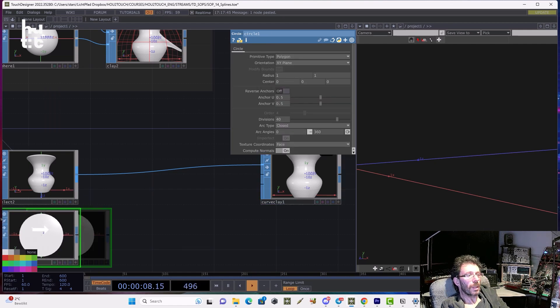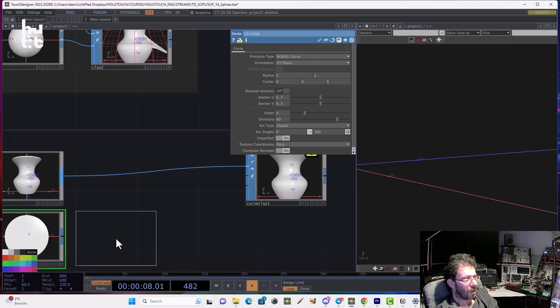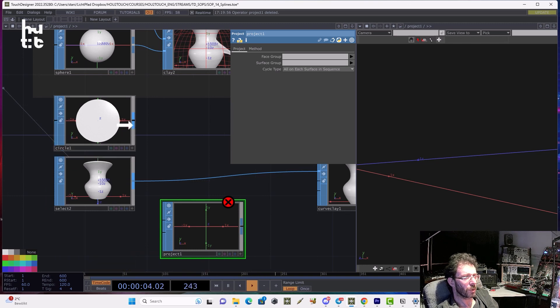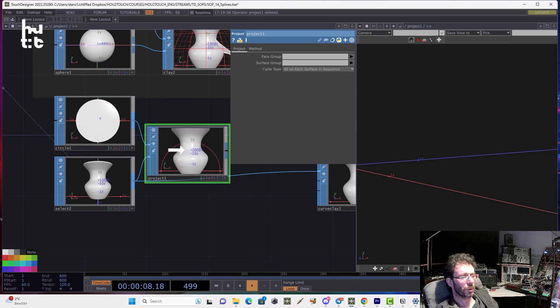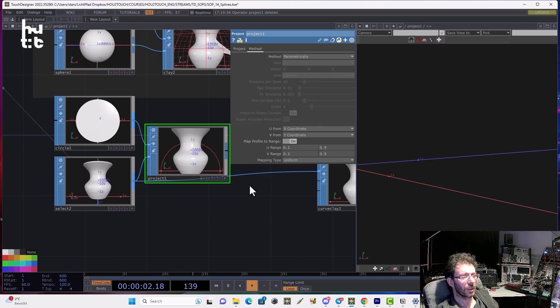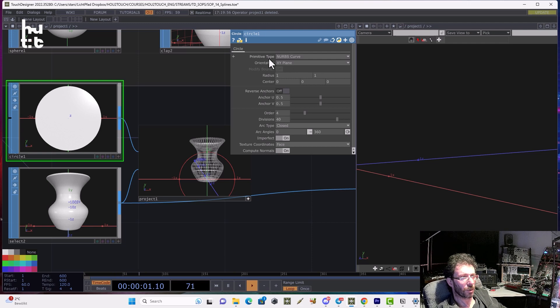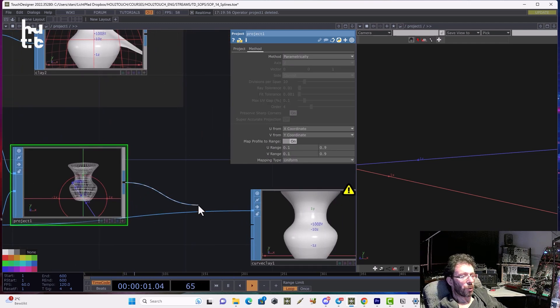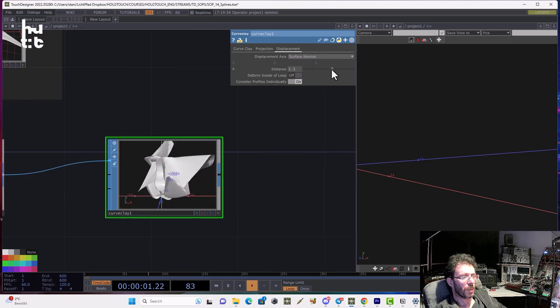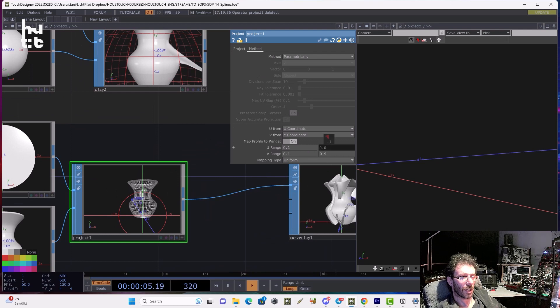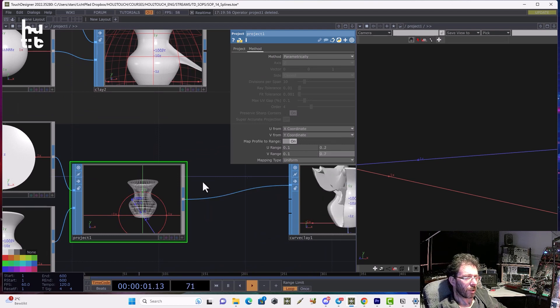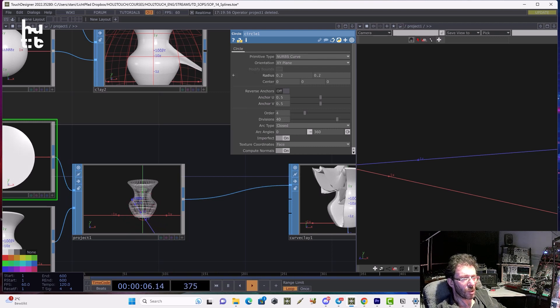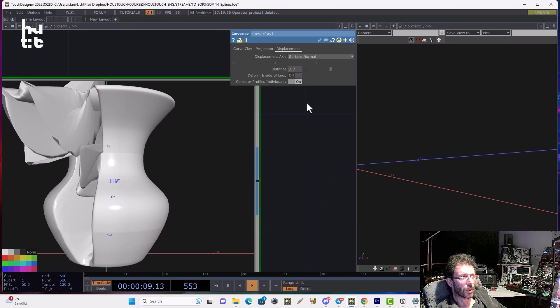Then we can use the project sop. We should connect the 3D face to project on the first input and geometry to project 2 on the second input. And then we can choose, for example, the parametrical method. We should change the type of geometry to the NURBS curve. Then we can connect the output to the curved clay. Now we should change the displacement and we can adjust the V range of the circle. Maybe let's change the radius.